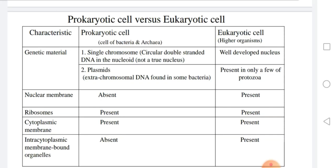This table compares the prokaryotic cell to the eukaryotic cell. The genetic material in the prokaryotic cell is a single, circular, double-stranded DNA in the nucleoid — there is no true nucleus because there is no nuclear membrane. The eukaryotic cell has a well-developed nucleus with a nuclear membrane. Another genetic element in prokaryotes is plasmids — extra-chromosomal DNA found in some bacteria and a few protozoa. The nuclear membrane is absent in prokaryotic cells but present in eukaryotic cells.